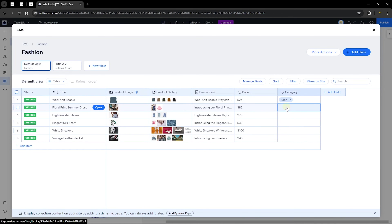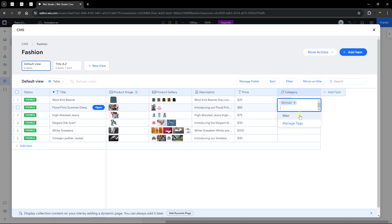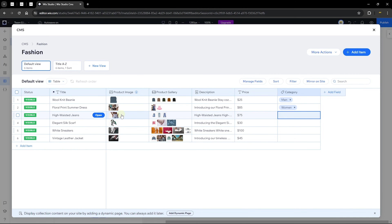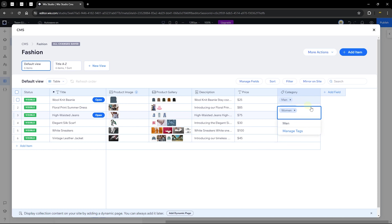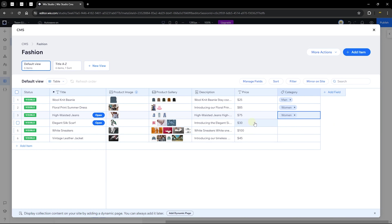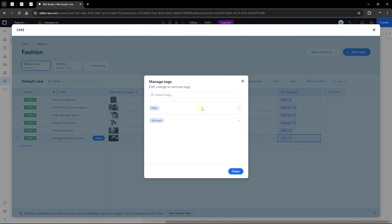I'll continue categorizing items: a floral summer dress gets tagged 'Women' — since the tag doesn't exist yet, I create it. The next items are also tagged appropriately: the women's jeans get the 'Women' tag, the sneaker gets 'Men,' and the jacket gets 'Men.' You can manage all tags — rename or delete them from the manage tags menu.